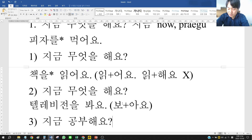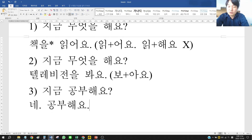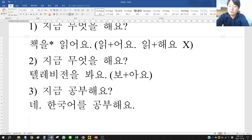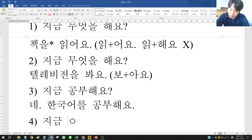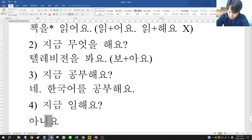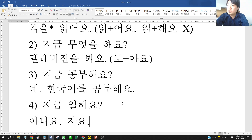지금 일해요? (Is she working now?) — No, she sleeps. 자요. If you are sleeping, you probably cannot talk. 자요 means she sleeps.